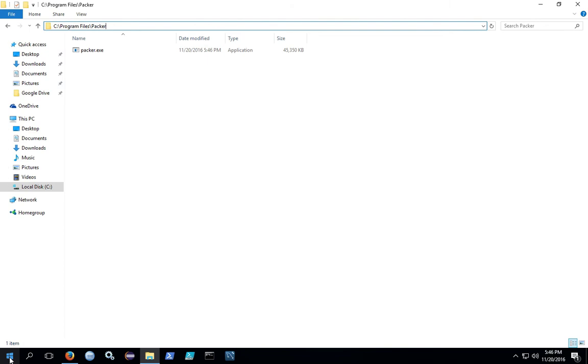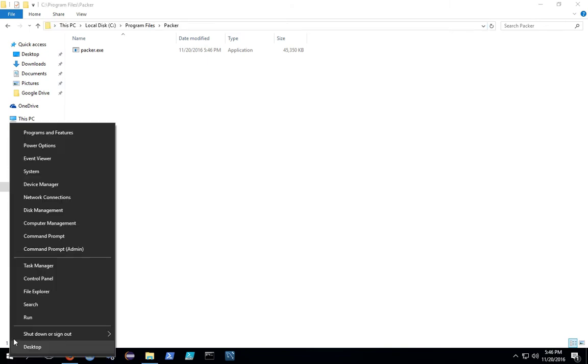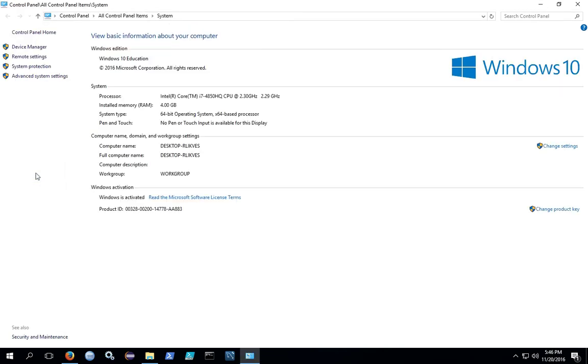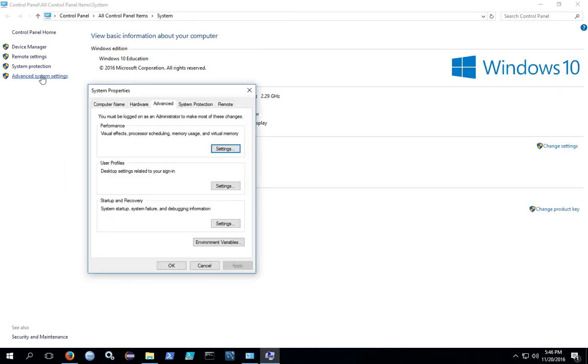We're going to right click on the Windows icon and go to System. We're going to click on Advanced System Settings and Environment Variables.